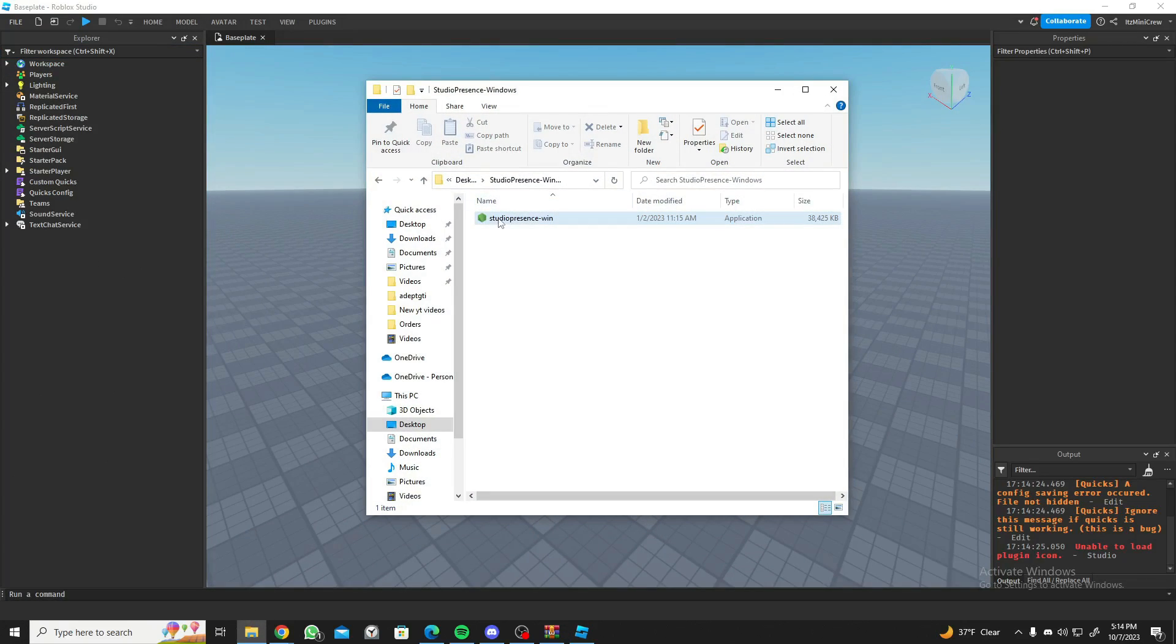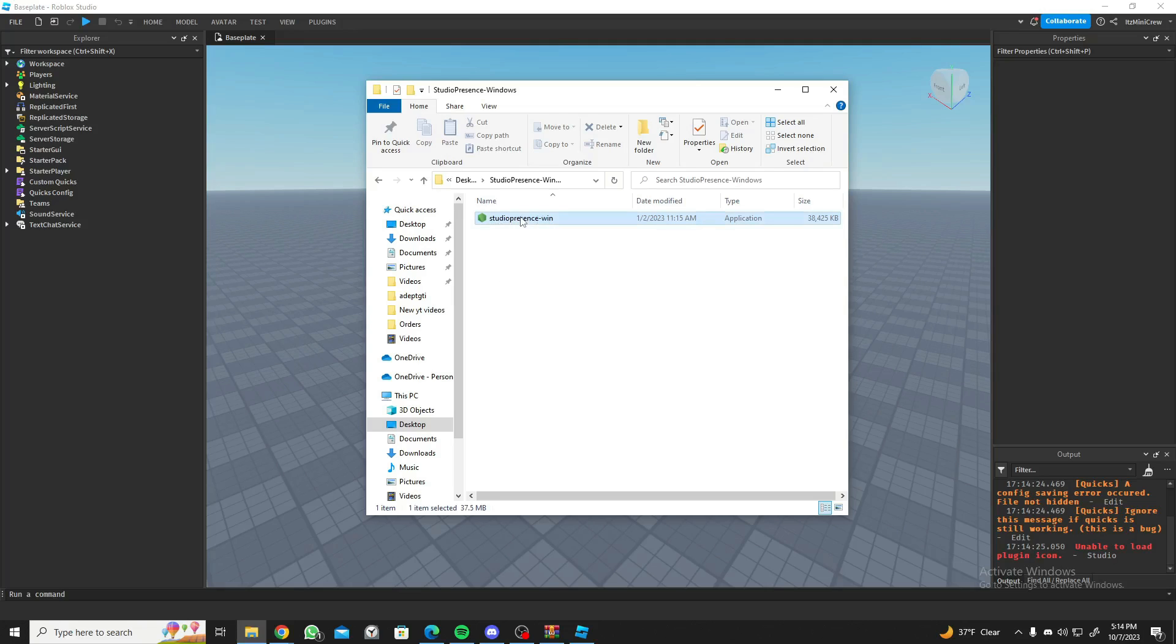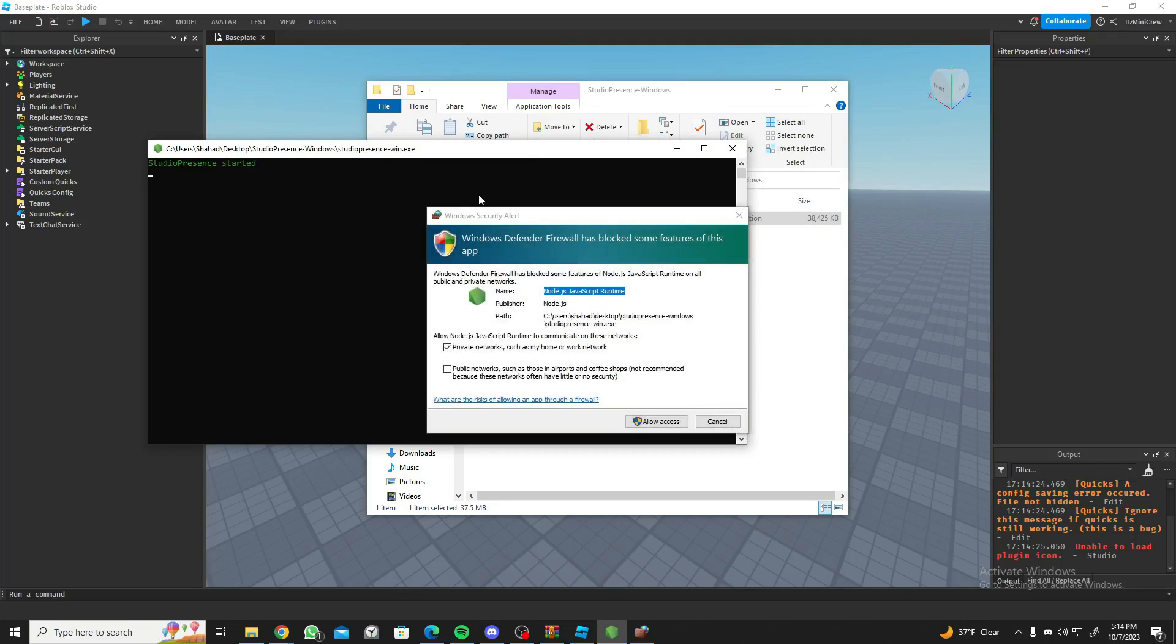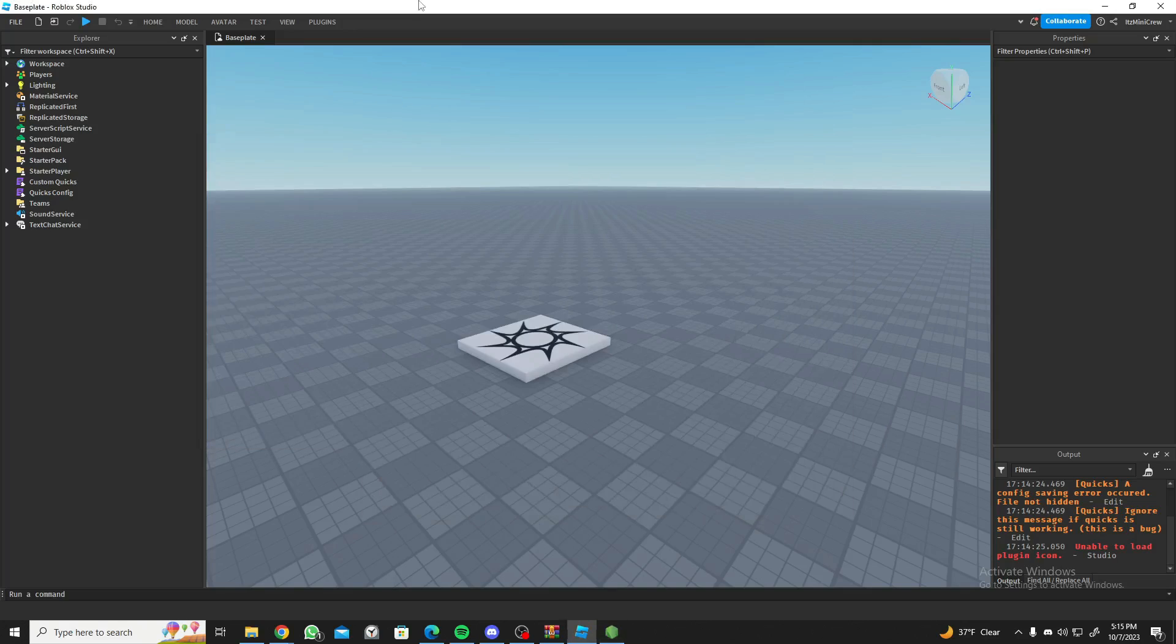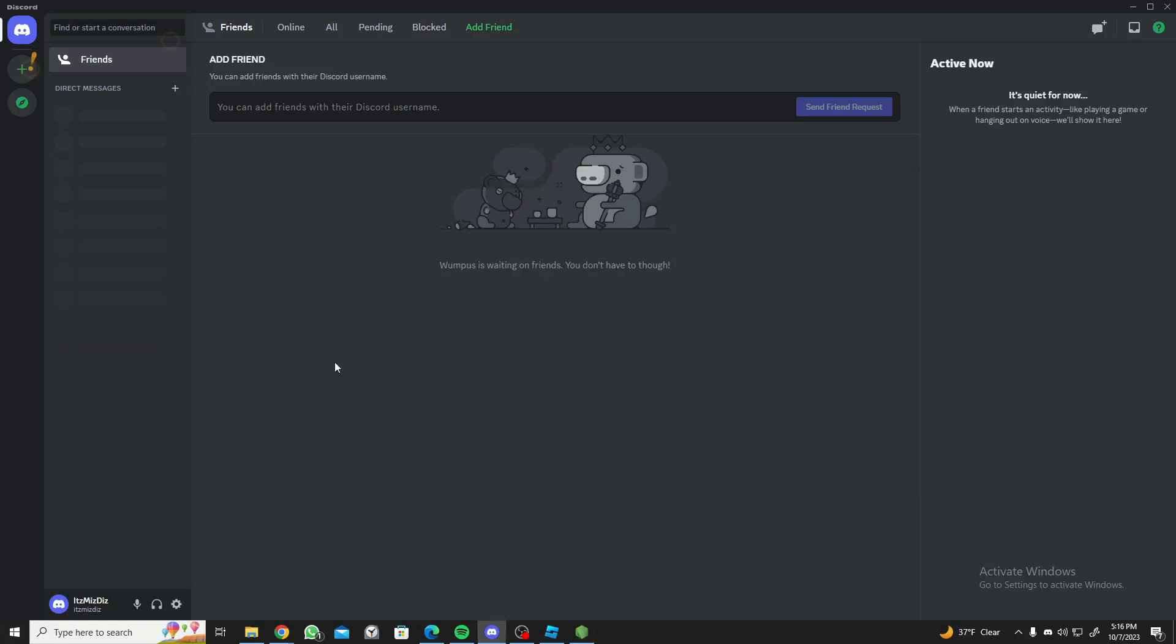Now go back to the folder and open this up as well. Let's open Studio Presence up and allow access. It says it started right now that it has started here and we're going to go back here.